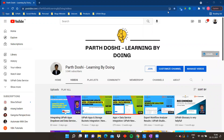Hello and welcome back on my YouTube channel Parth Doshi, Learning by Doing. In this video we are going to see what are the best practices that you should follow when you are creating a custom activity using the library template or component that we have in UiPath Studio. Let's get started.